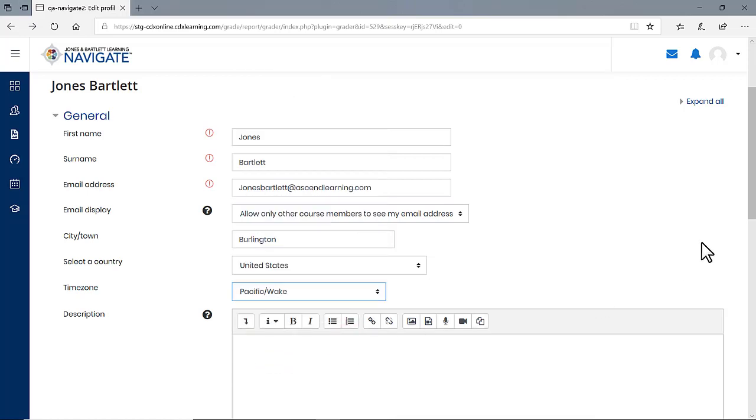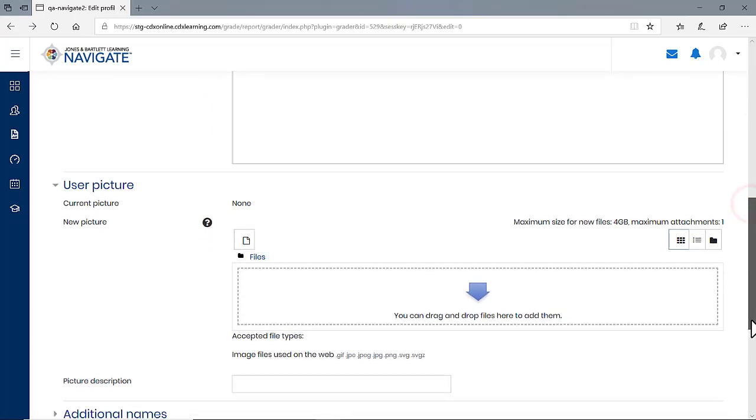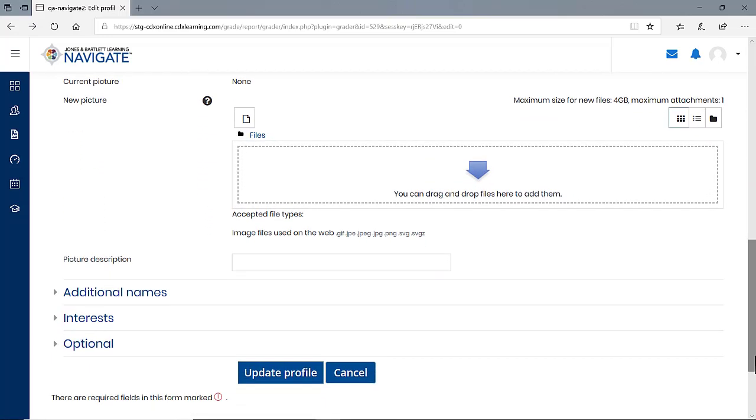When satisfied with your selection, scroll to the bottom of the page and click the Update Profile button to save your changes.